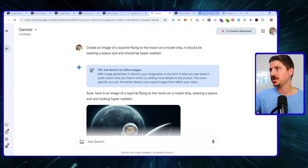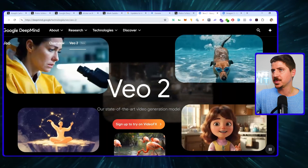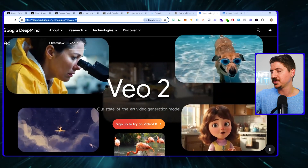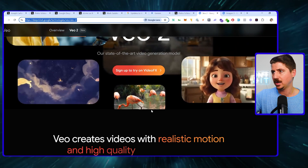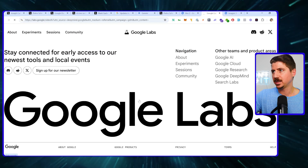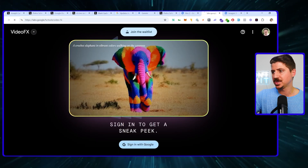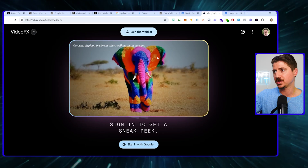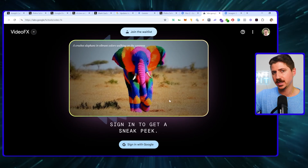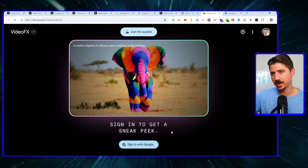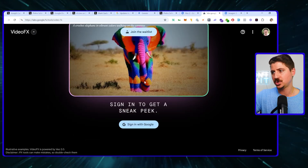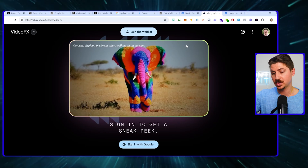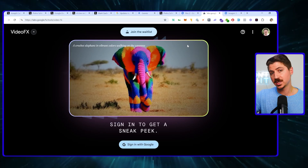If you want to sign up for the video model, I'll put a link in the description. You'll need a Google account — hit 'Sign up to try,' it'll take you to a Google Labs page, and you join the waitlist. There is a waitlist for this, but eventually you'll get access. That's how you join.